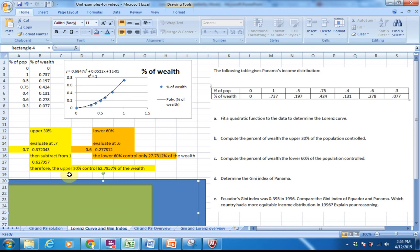When you go to Part C, compute the percent of wealth the lower 60% controlled. Because it is always the lower percentage that you can calculate directly from the Lorenz curve, we just evaluate at 0.6. Unfortunately, the lower 60% of the population only controls 27.78% of the wealth. There's really no calculus involved in the Lorenz curve itself — you always calculate the lower percent directly into the polynomial, and if you're looking for an upper percent, you subtract from 1.